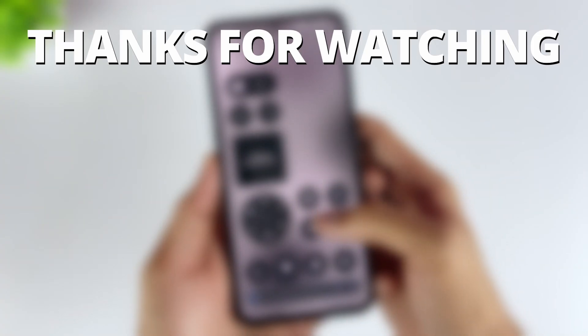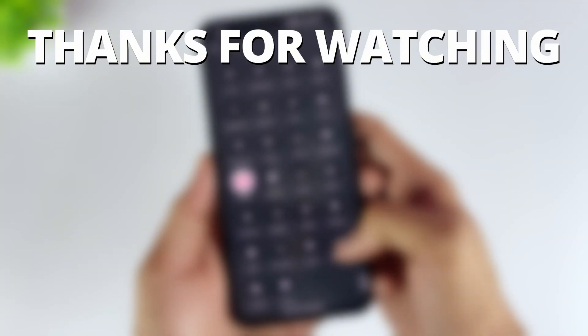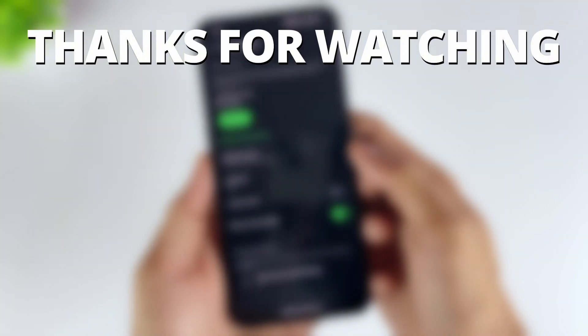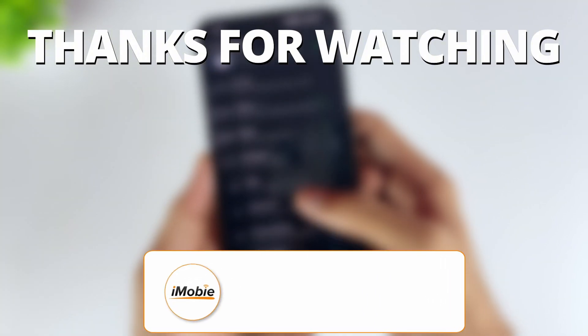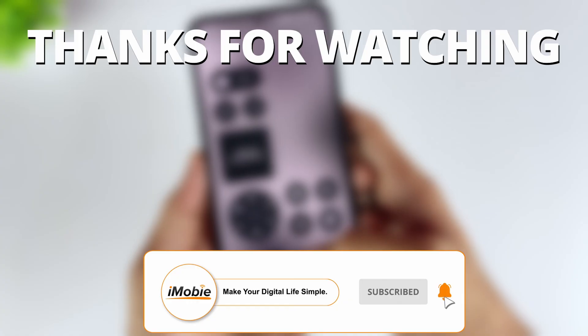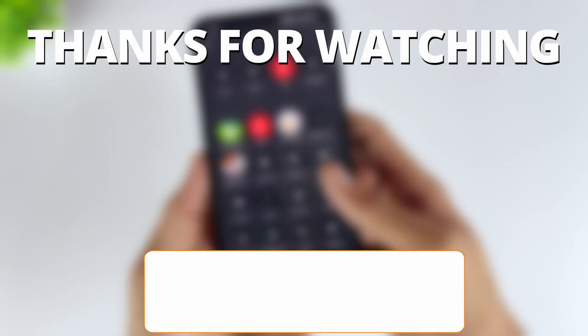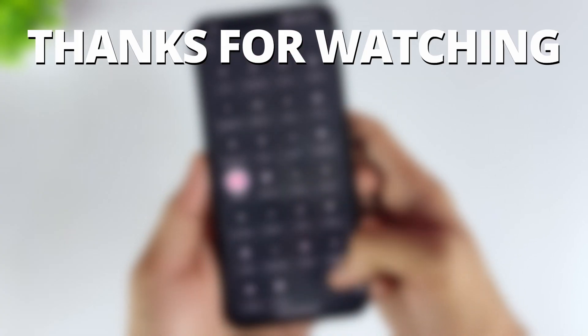Thanks for watching if you found this video helpful. Please give it a thumbs up and share it with your friends. Don't forget to subscribe to our channel for more tech tips and tutorials. See you next time.